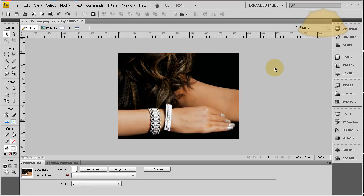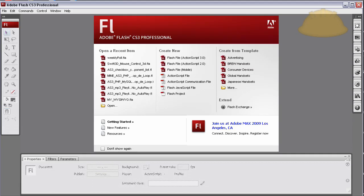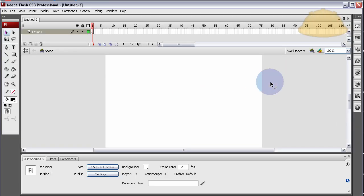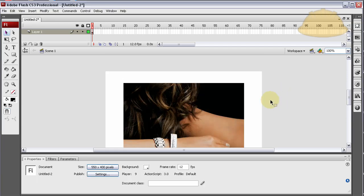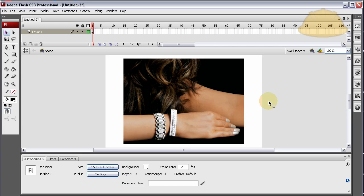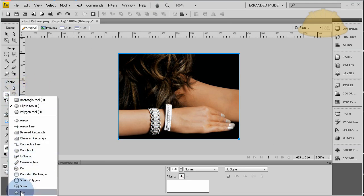First things first. Let's get the image that the client gave us into Flash. Press Ctrl-C when you highlight the image — now it's in your clipboard. Let's go create a new Flash document and press Ctrl-V. It's going to bring it in as a movie clip. So now we have our picture sitting there and all we have to do is get some animated sparkles on it. An easy way to do that is to go into Fireworks and grab yourself a star.